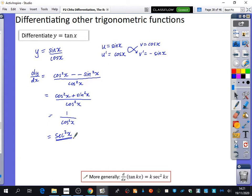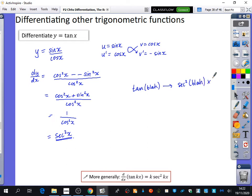When you differentiate tan of kx, you get k sec squared kx. That's really just the chain rule — if you differentiate tan of blah, you get sec squared blah times by the derivative of blah. So it's just the standard thing: like how ln goes to 1 over, and how sine goes to cos, tan goes to sec squared. And the argument will remain the same.